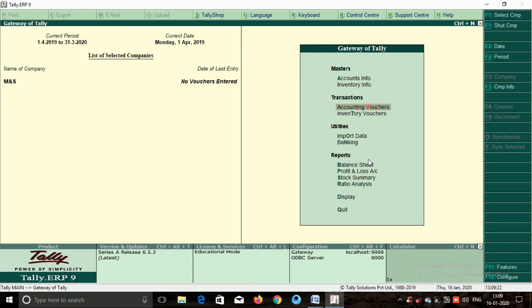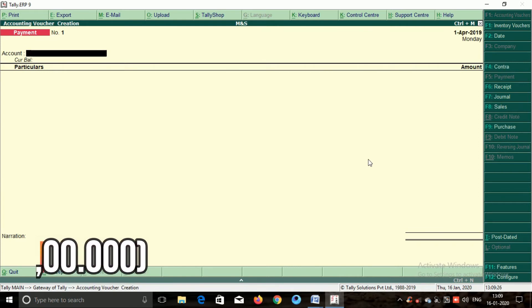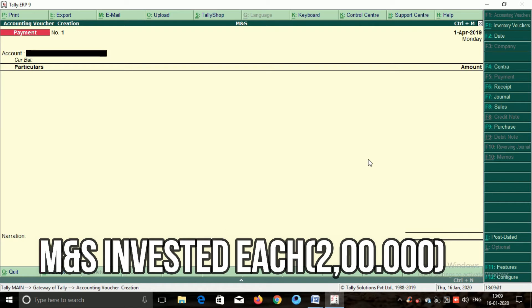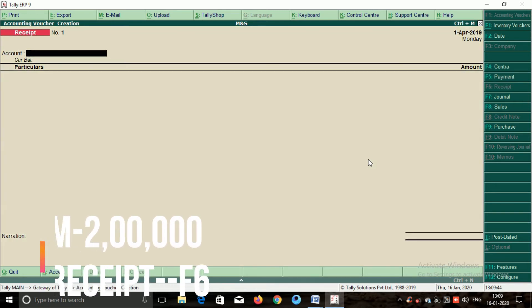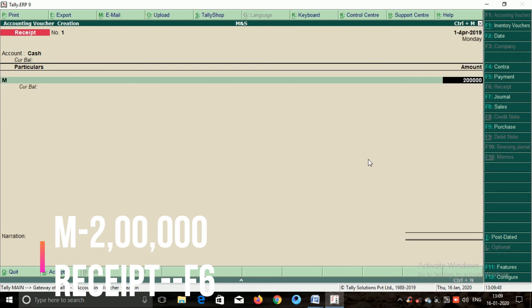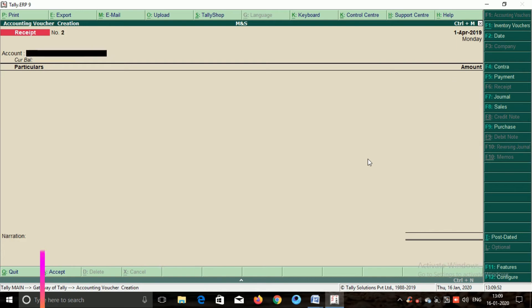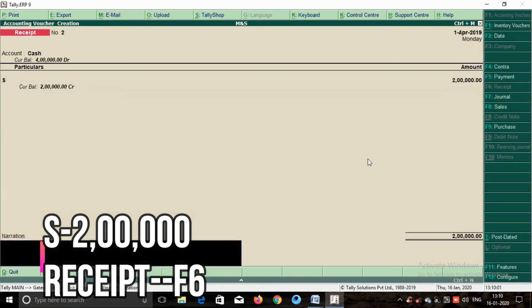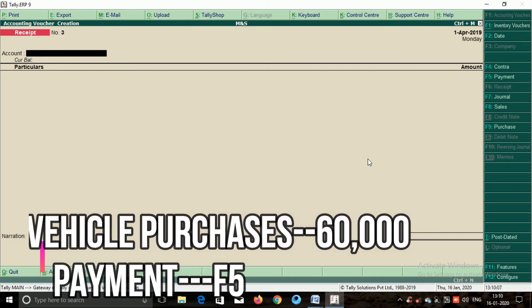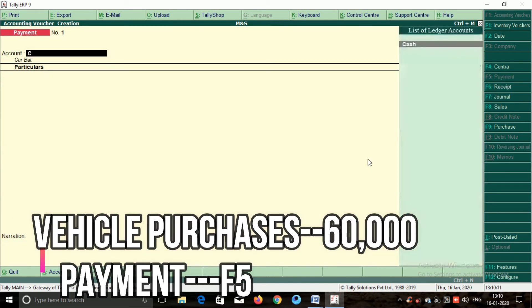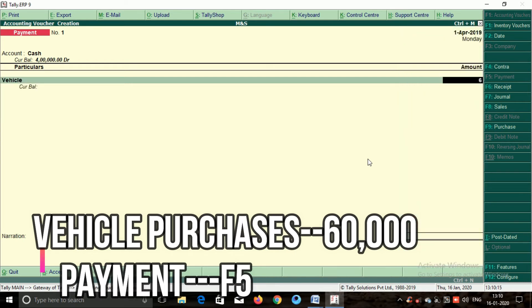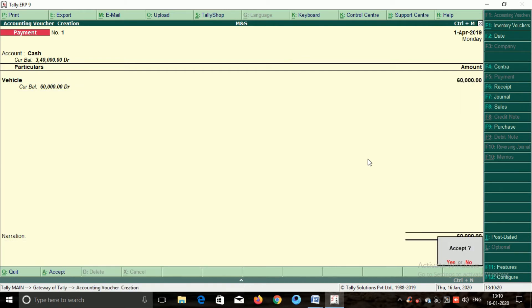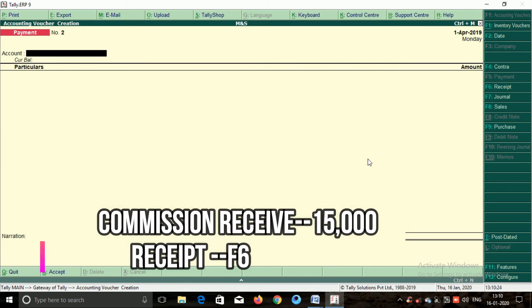Now go to accounting vouchers. For the first transaction, each person — M and S — invested two lakhs rupees. Use shortcut F6 for receipt. Enter cash, M capital, amount two lakhs, accept. For the second partner S, enter cash, S capital, amount two lakhs, accept. Next transaction: vehicle purchase — payment shortcut F5 — cash, vehicle, amount Rs.60,000, accept.